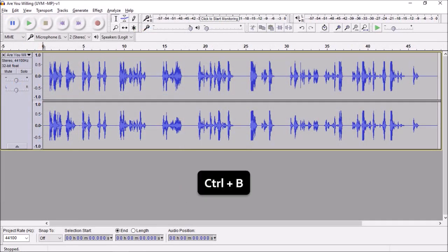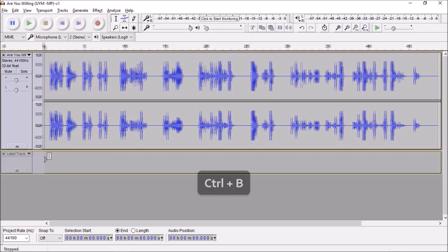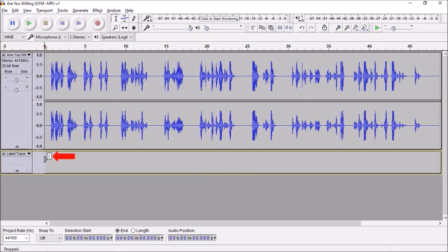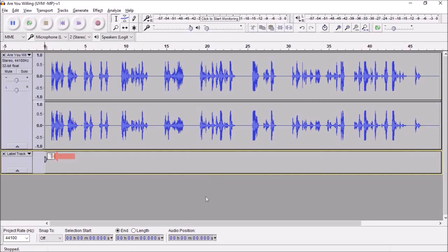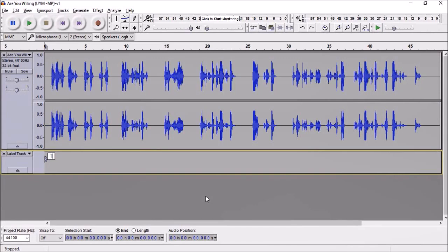Press Ctrl+B on your keyboard and it will insert a separate label track. In this little box, type in the name of your track. I'll go with track 1.